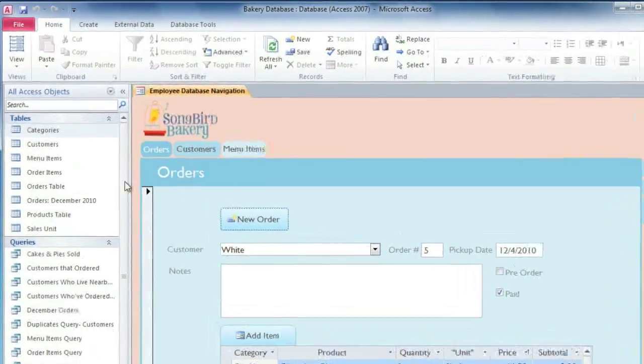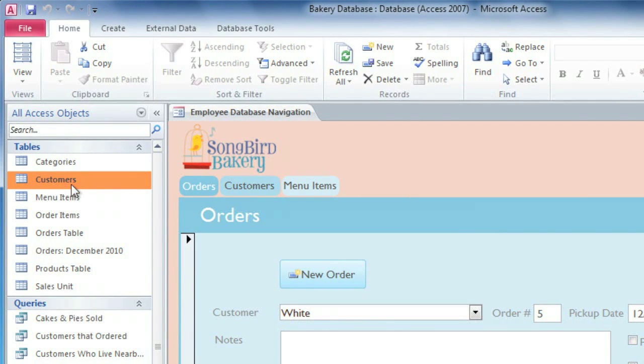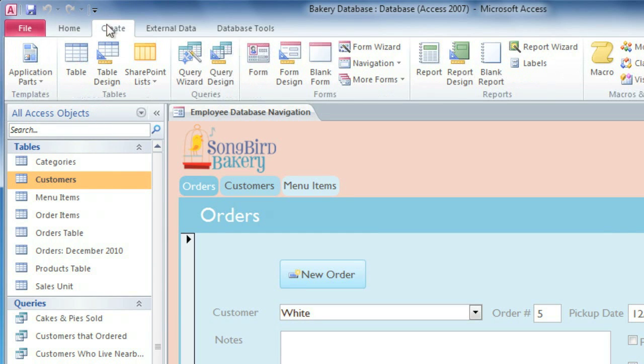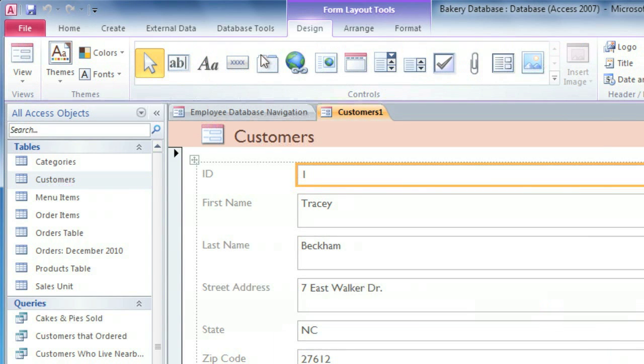In the navigation pane, you'll need to select the table that you want to use. You don't need to open it, just make sure that the name is highlighted. I'm using the Customers table. Then in the Create tab, you can click the Form command, and it will create a new form that contains all of the fields from your table.